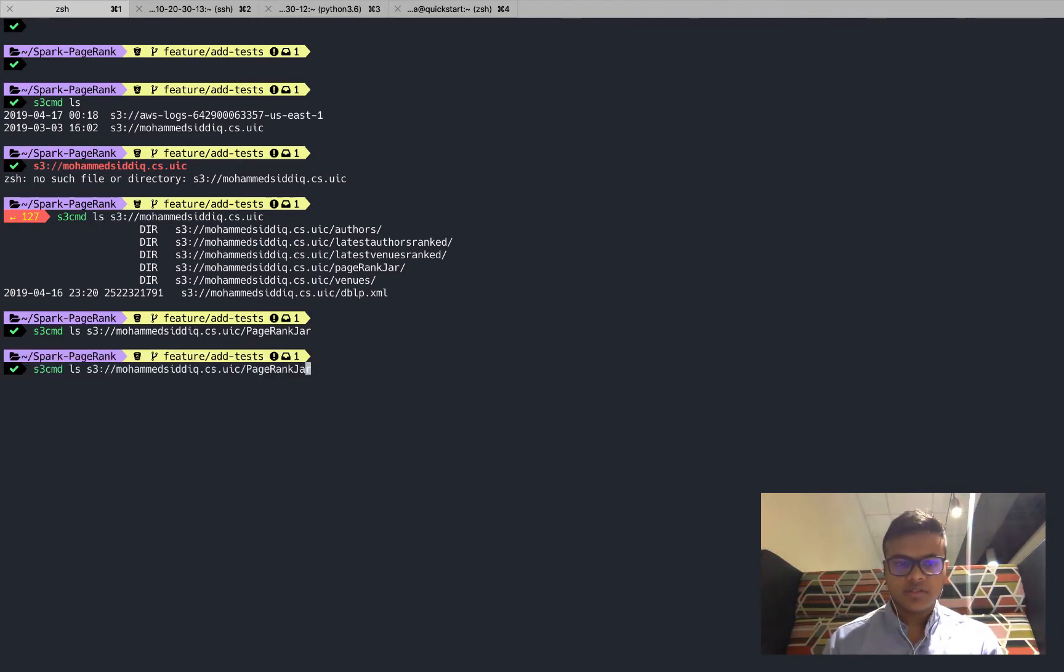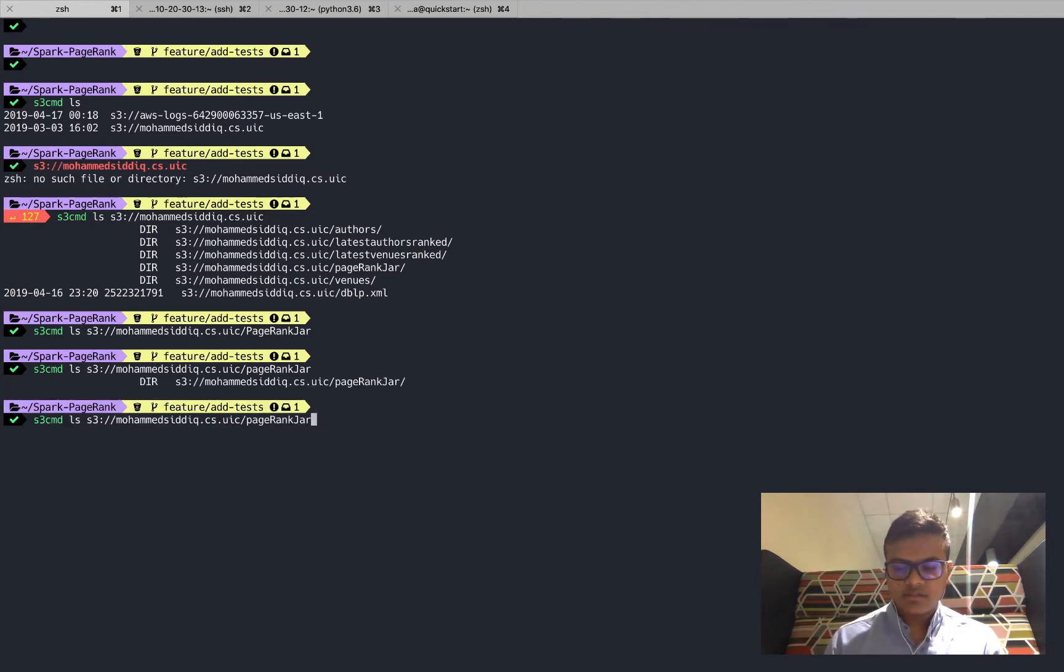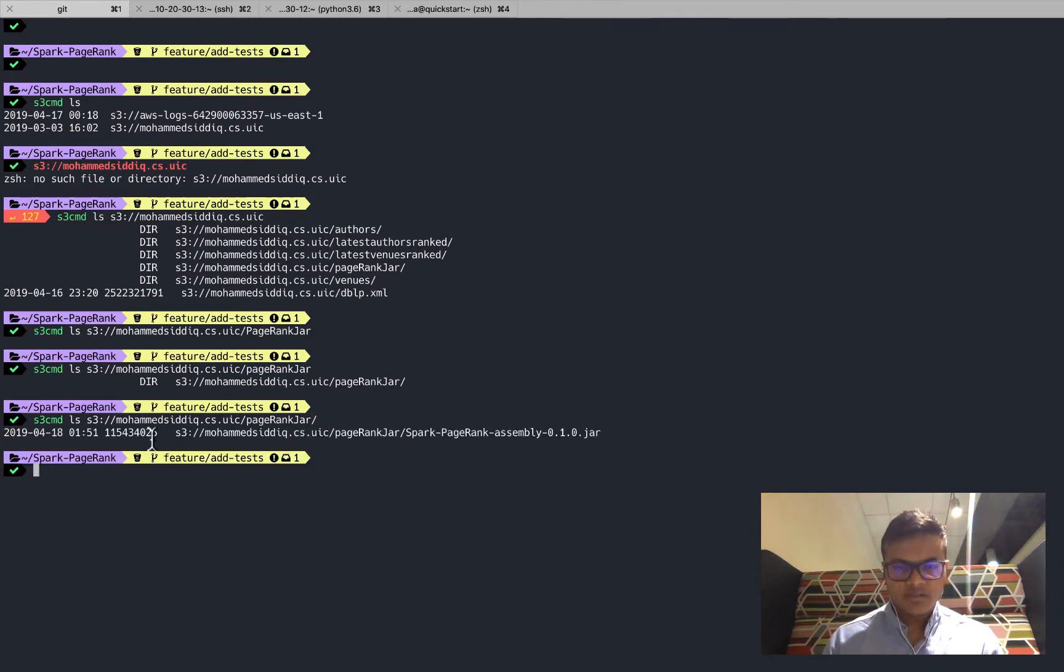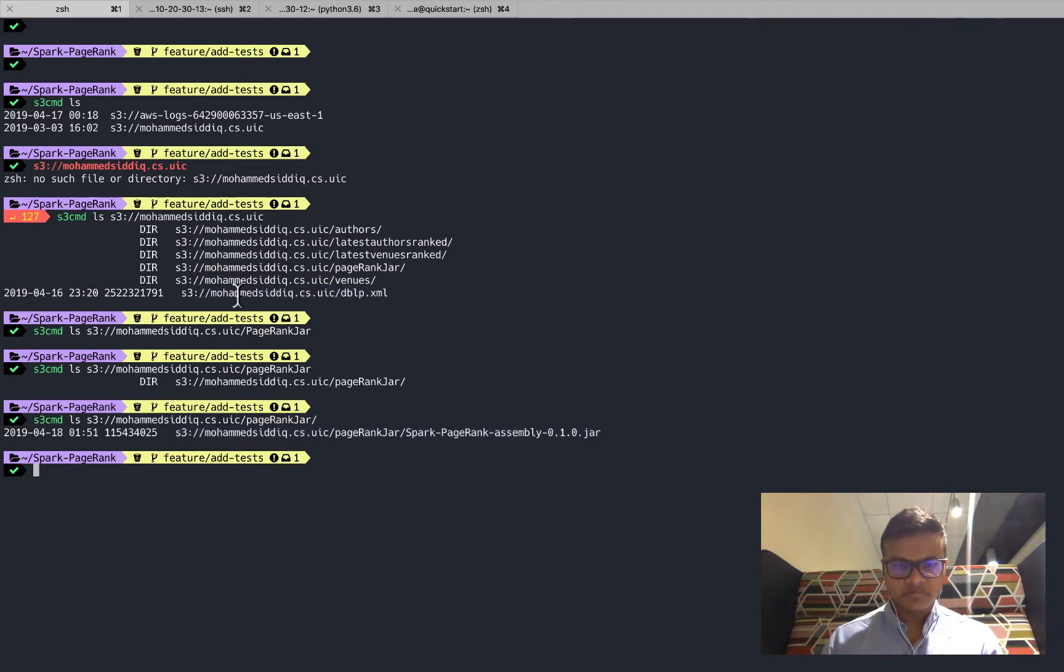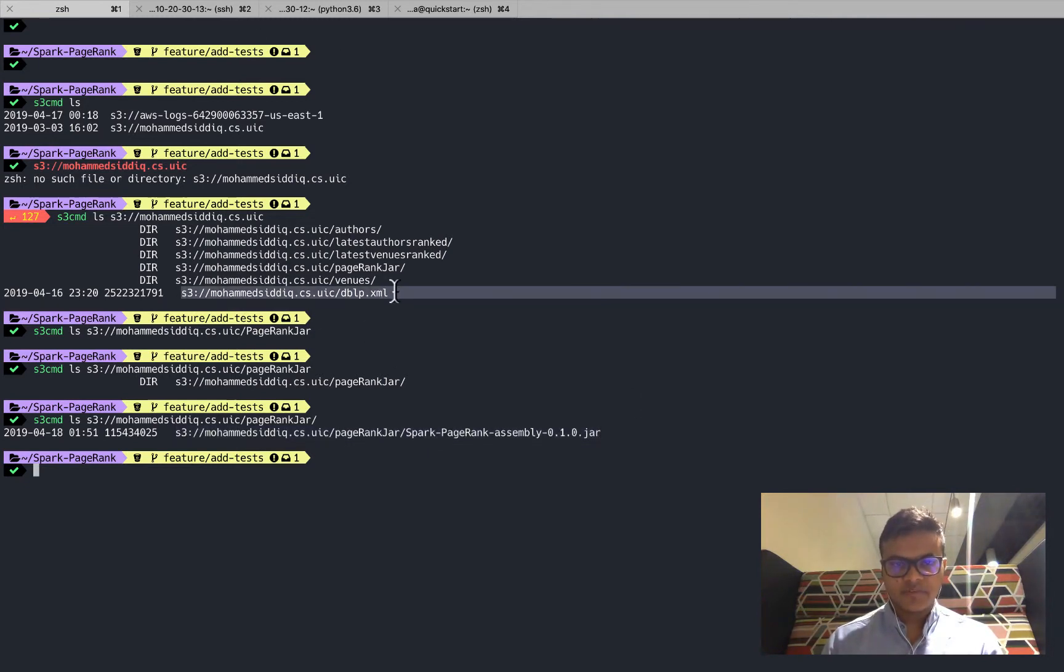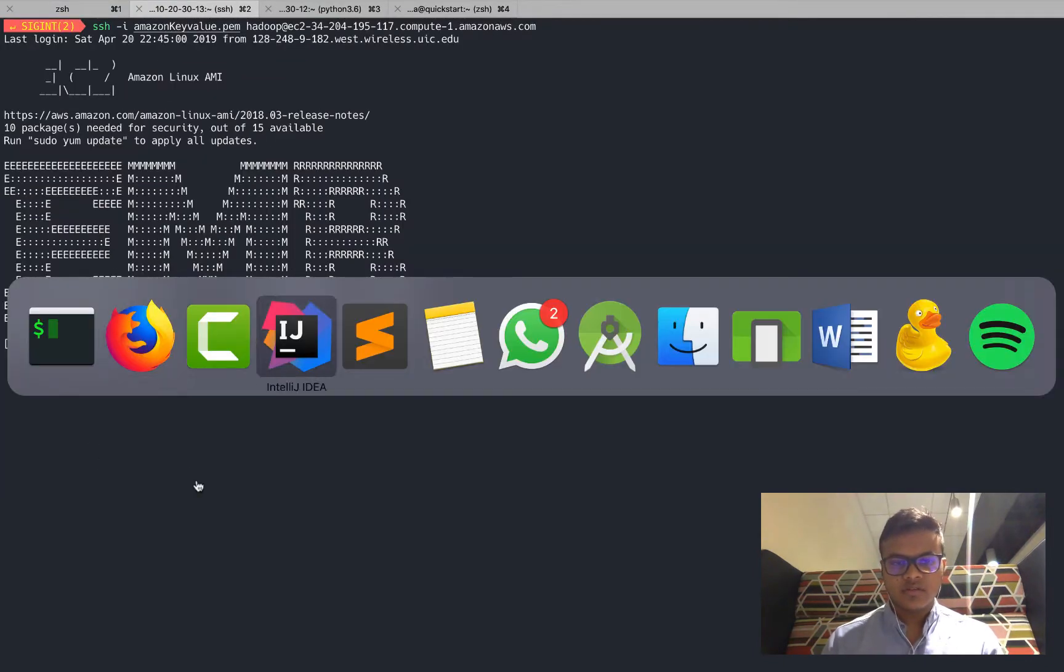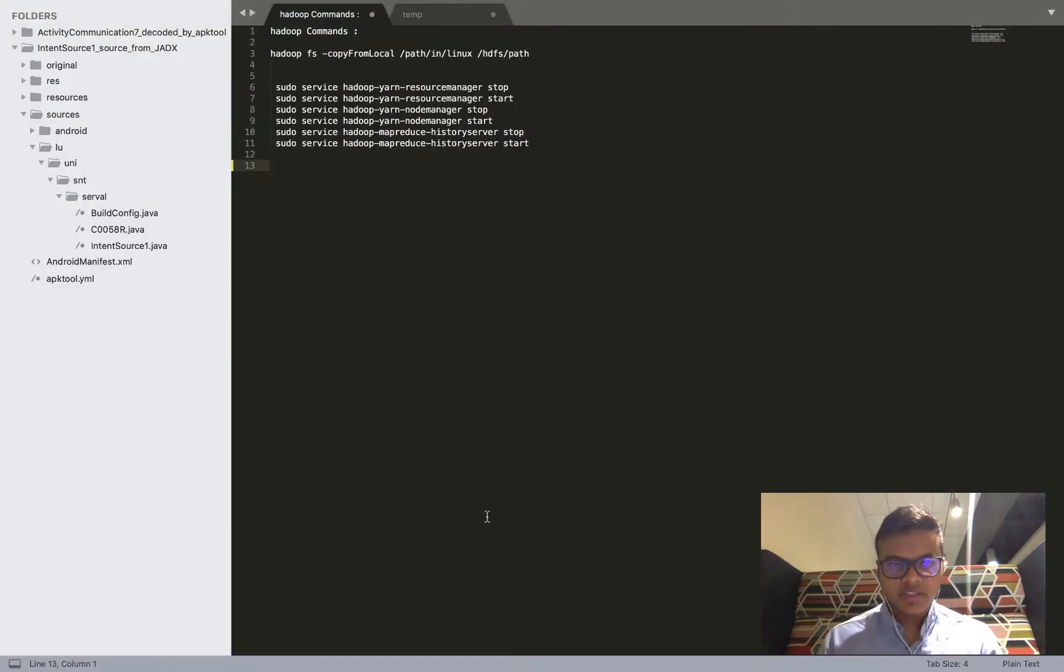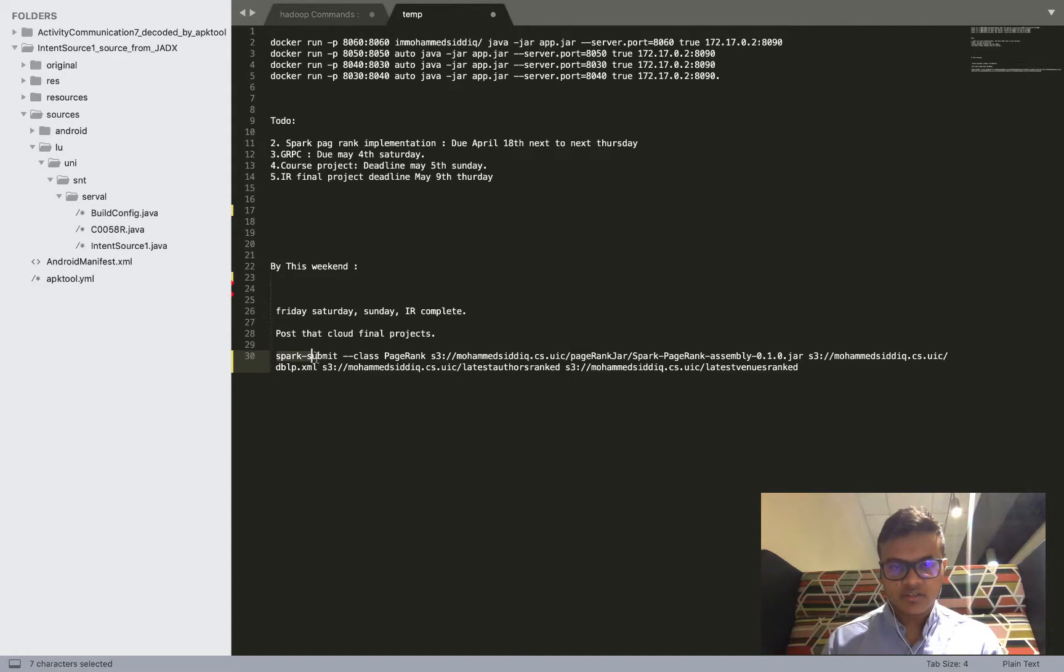There is the PageRank jar which contains the jar of my Spark job. This is the jar. Let me copy this and now this is the input file that's there on S3. I'm gonna head over to my, let me create the command.